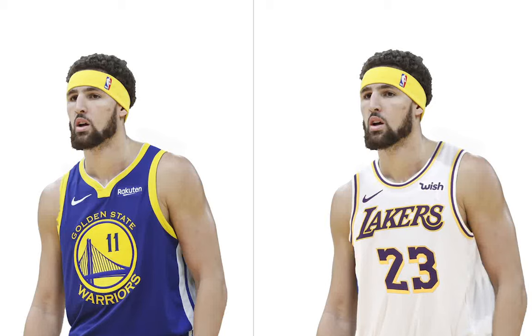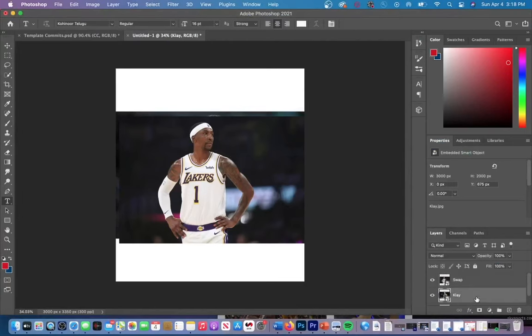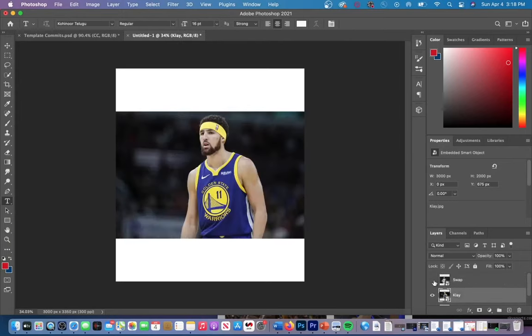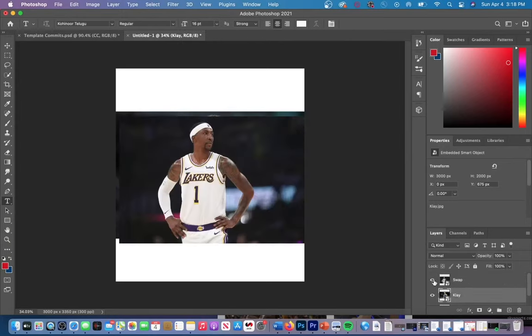In this Photoshop tutorial, I'm going to show you guys how to jersey swap quick and easy with these five simple steps. The first thing you guys are going to need is a jersey that you want to put your player into, and of course you will need a player layer.